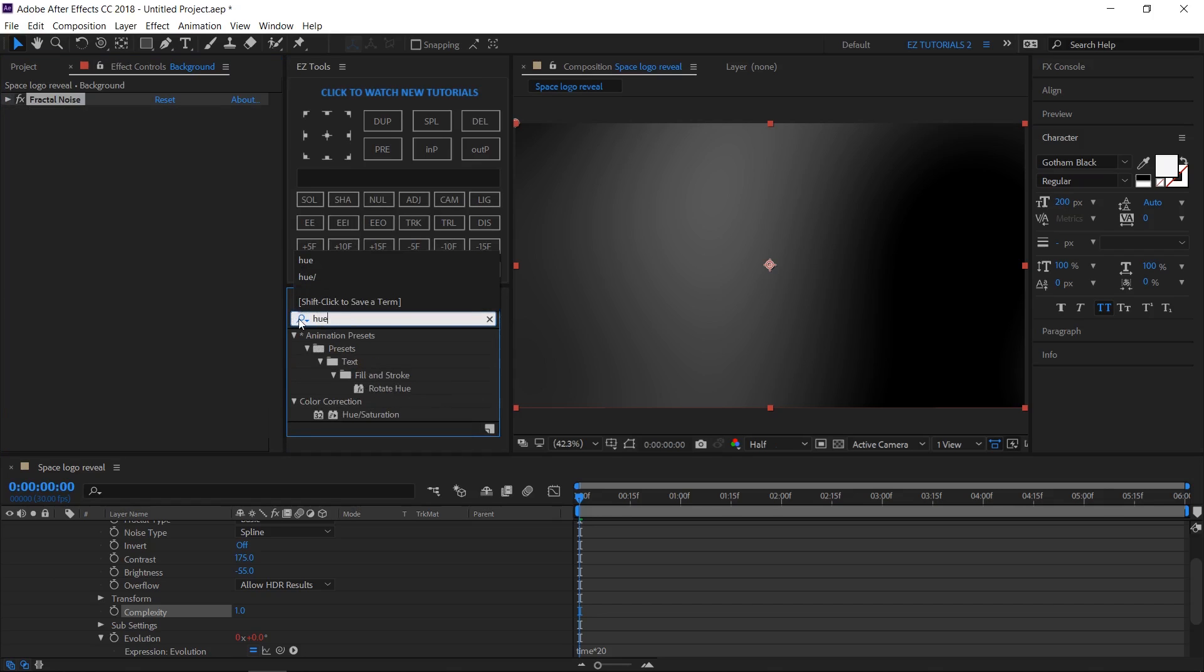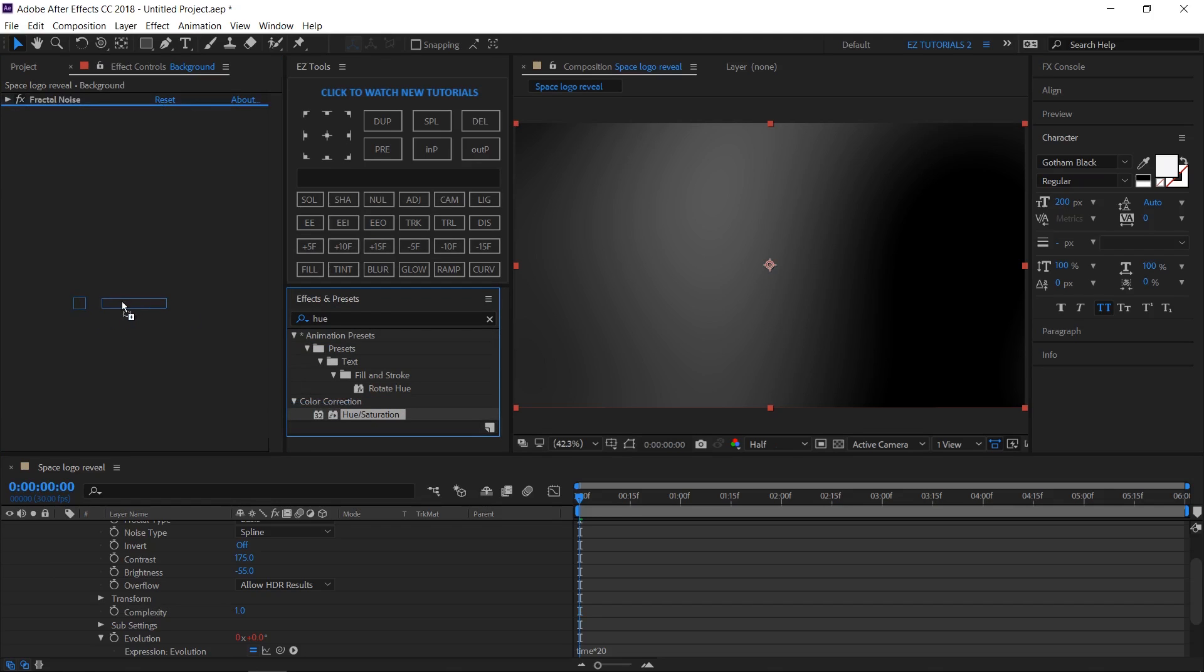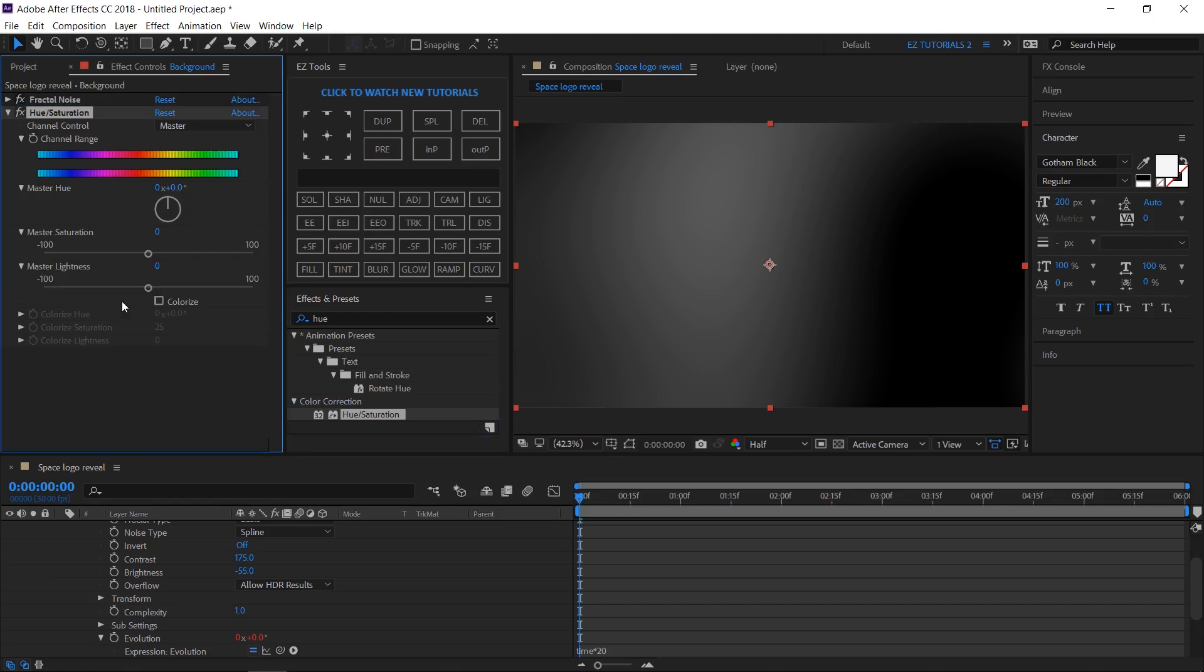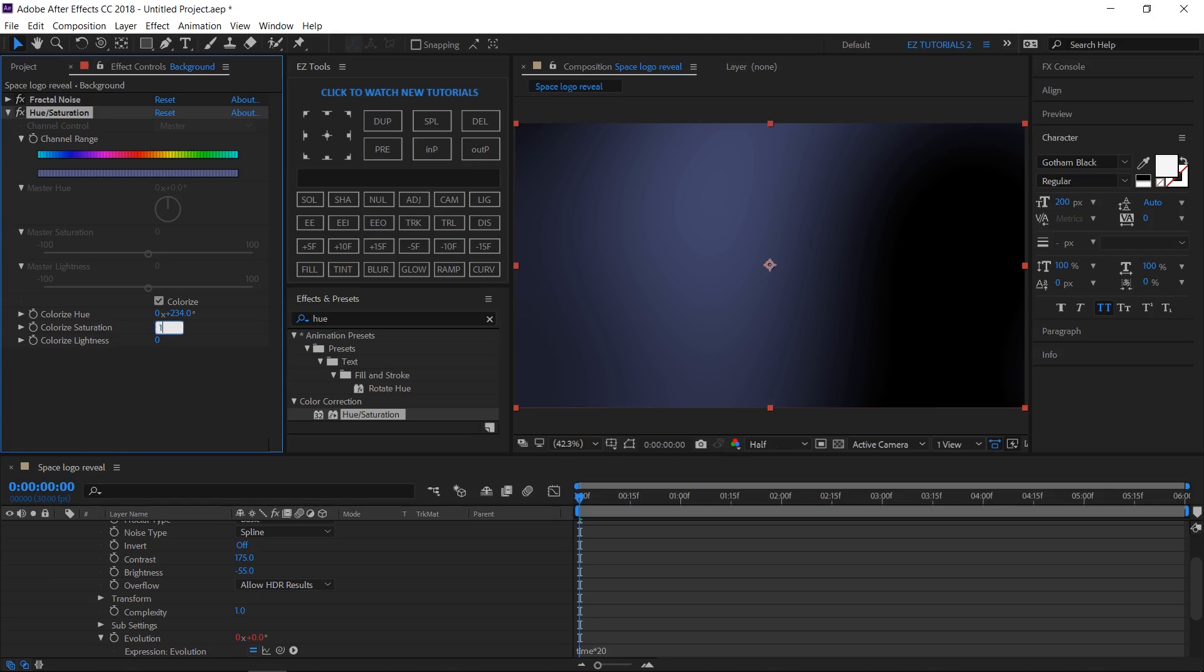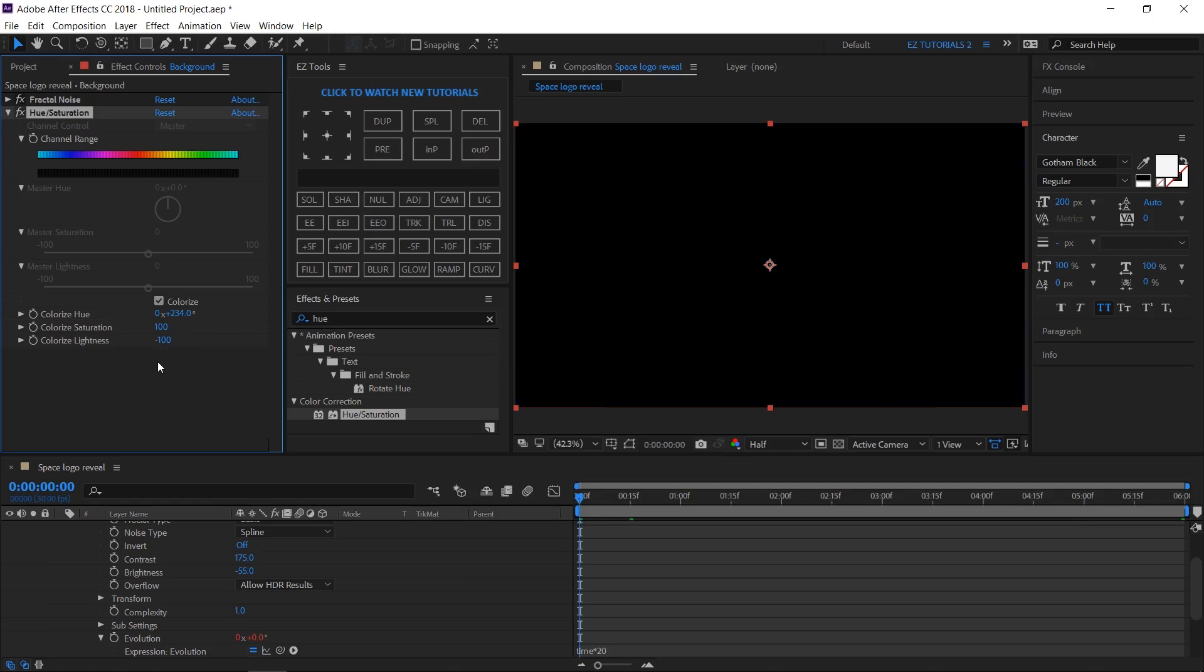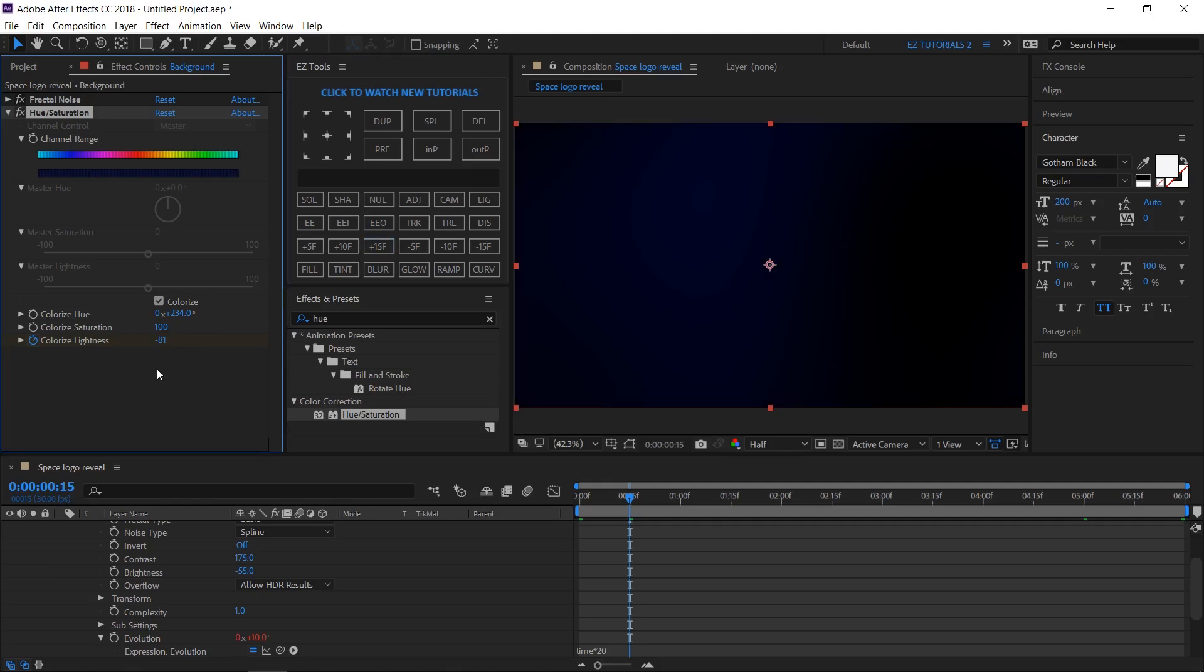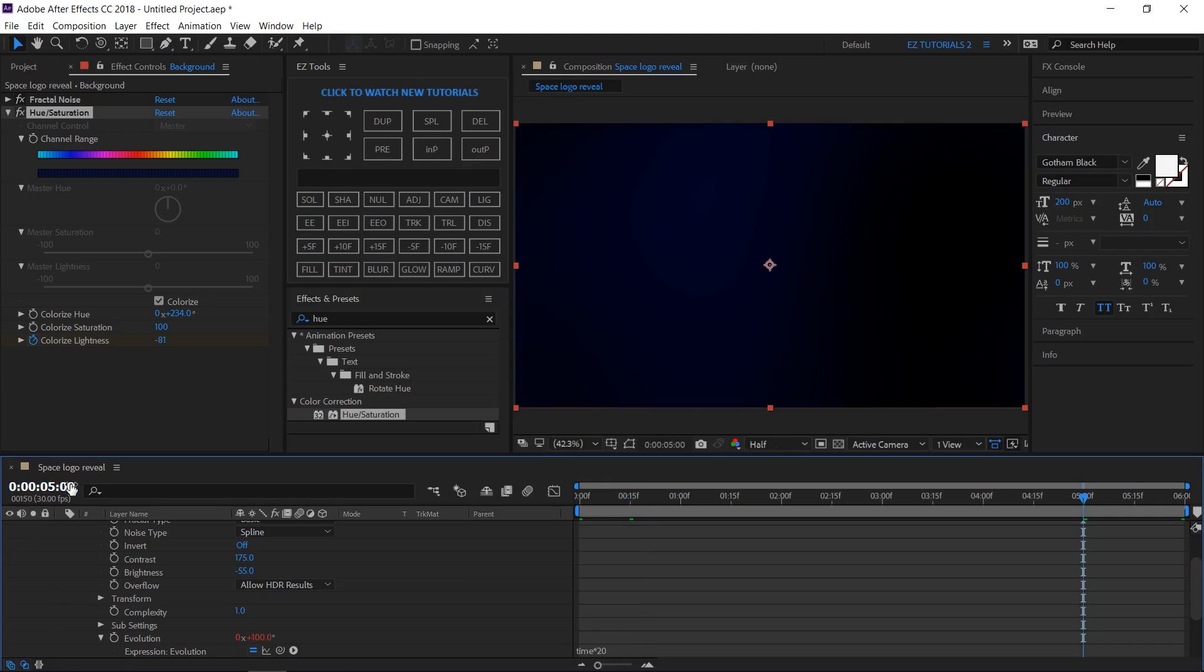Search for Hue and Saturation and apply it. Check the Colorize box. Change the colorize hue angle to 234 degrees, the colorize saturation to 100, and the colorize lightness to minus 100, then create a keyframe on it. Move to 15 frames and change its value to minus 81.